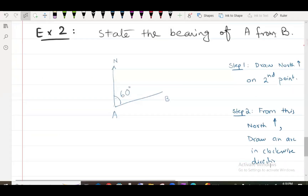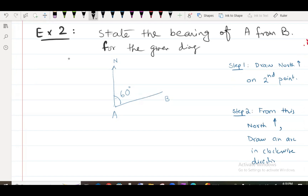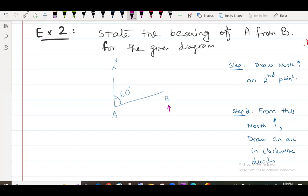Now for the bearing of A from B — you see the example, continuing. For the given diagram, which one is the second point? Draw a North on the second point.